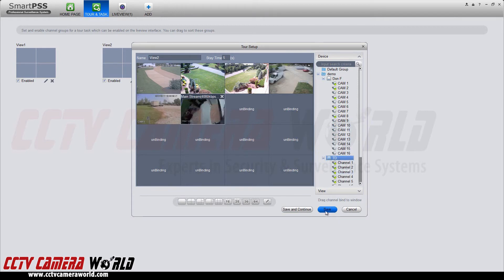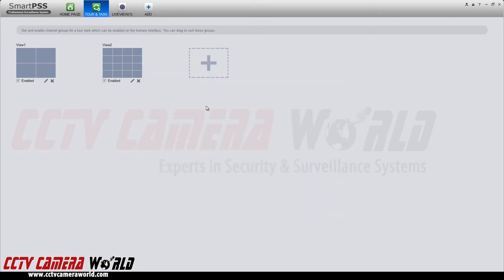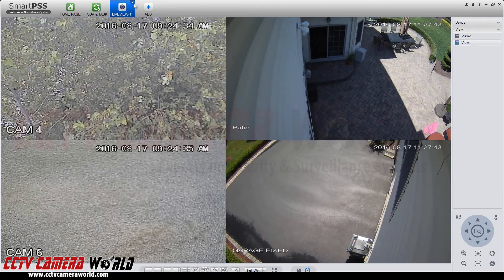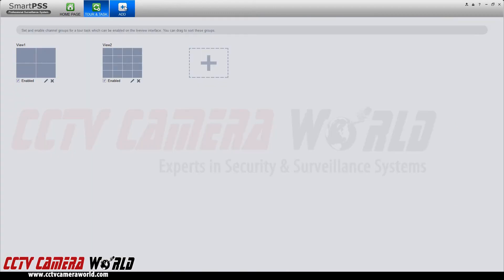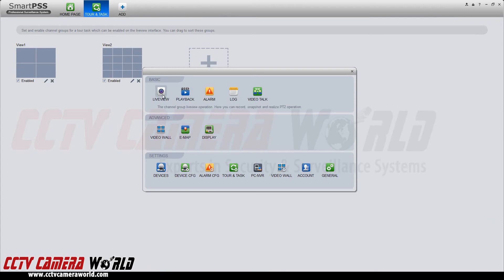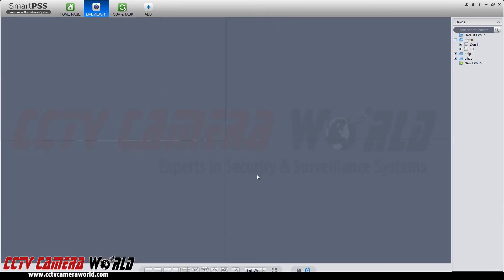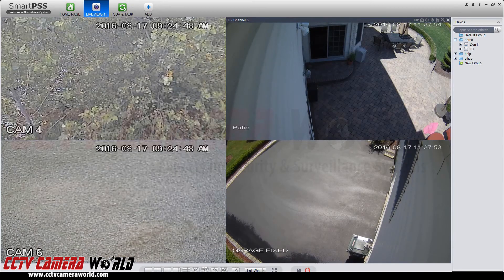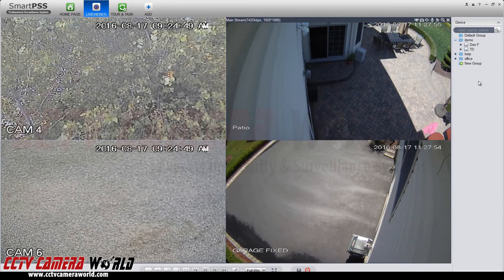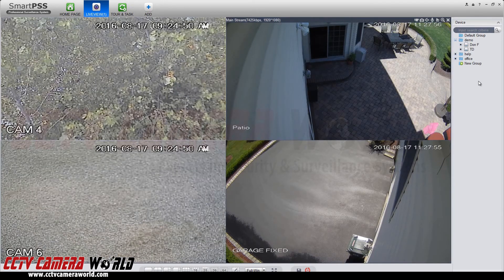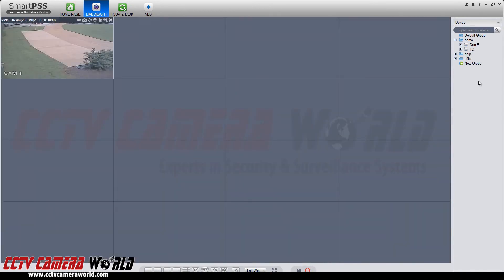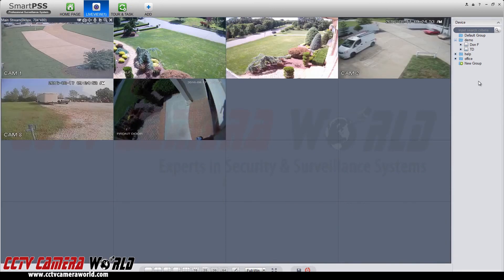Select save, open up a new live view, start tour and you can now cycle through the edited pre-configured views you have set.